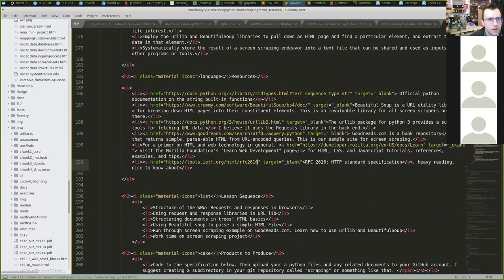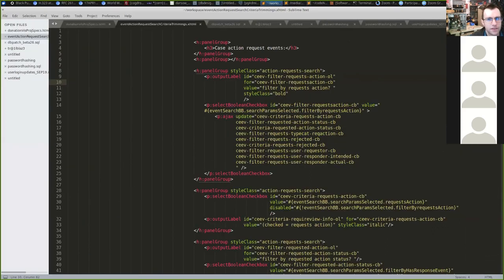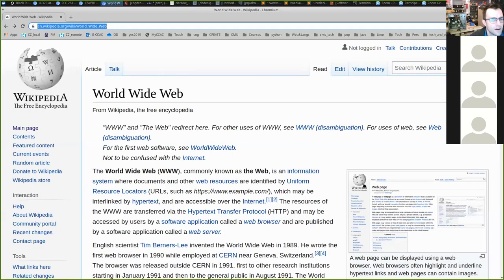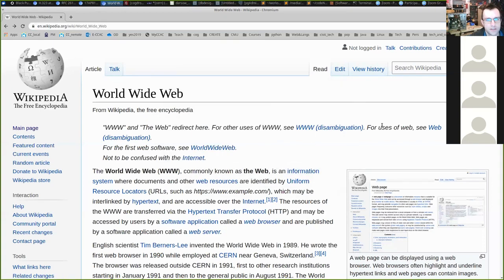So what's going on when you're hitting F5? Your computer is interacting with a web server. Let's think about the World Wide Web.